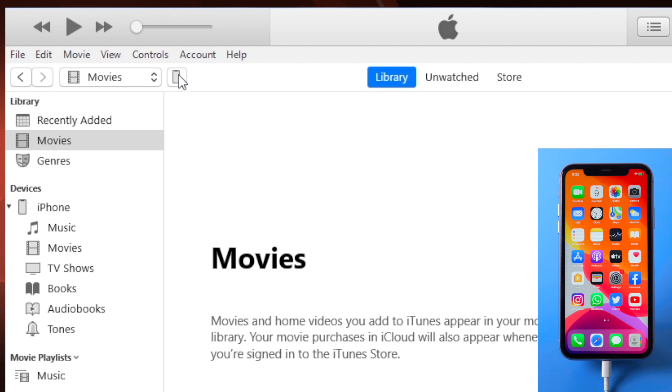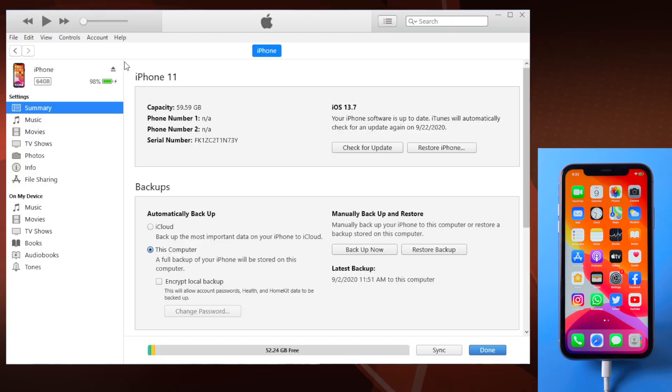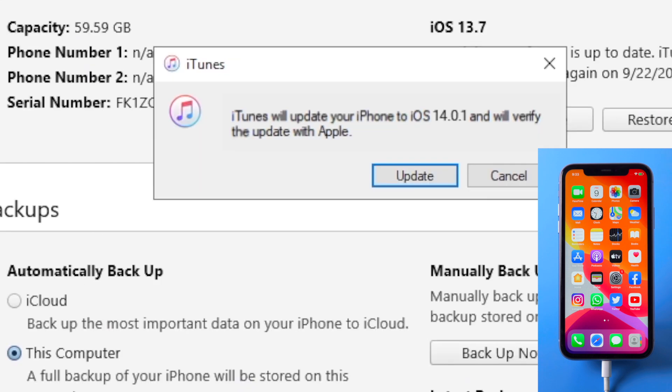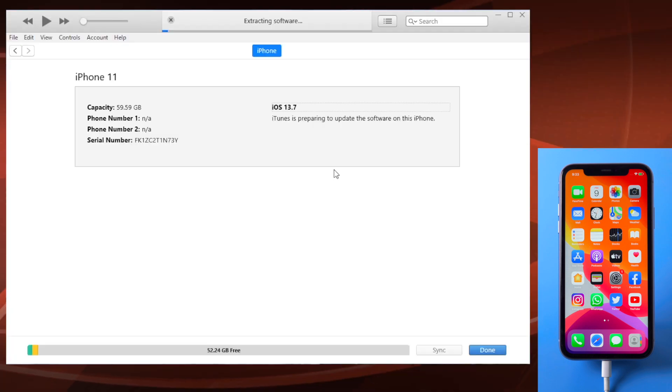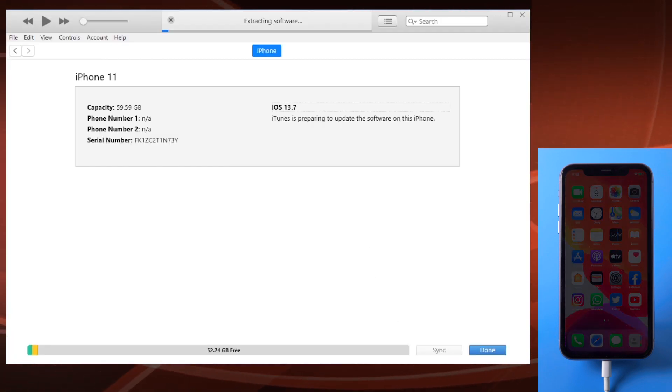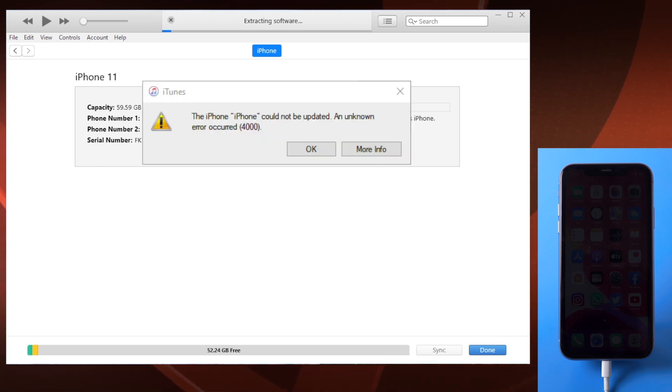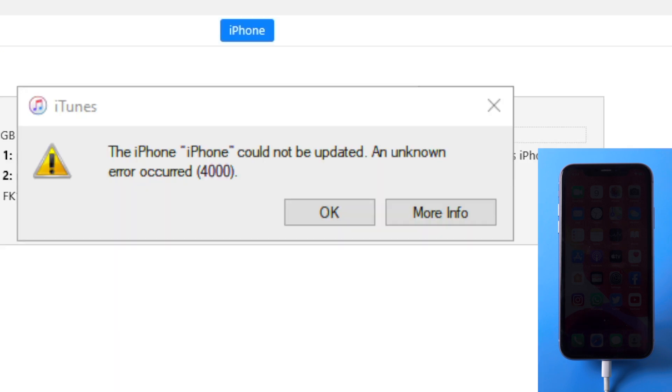The latest iOS 14 update has been released for a while. While trying to install it on my device through iTunes, everything seems to work perfectly from the start, until a message pops up saying iPhone could not be updated, an unknown error occurred 4000.